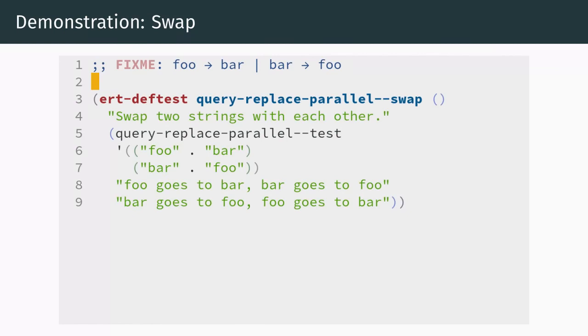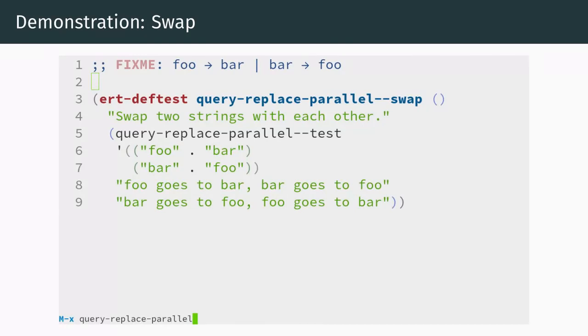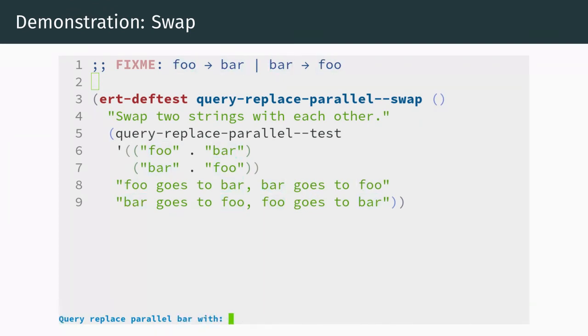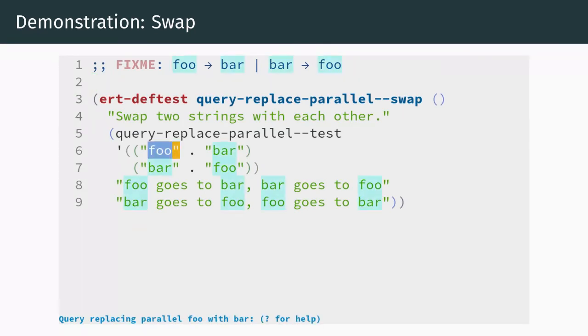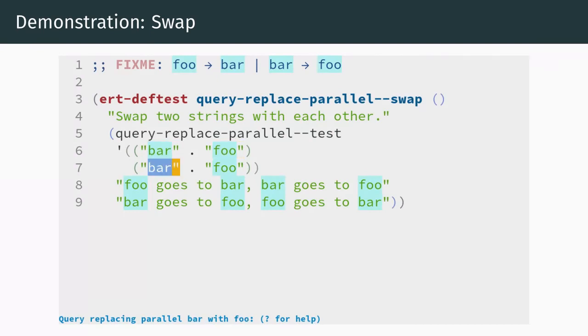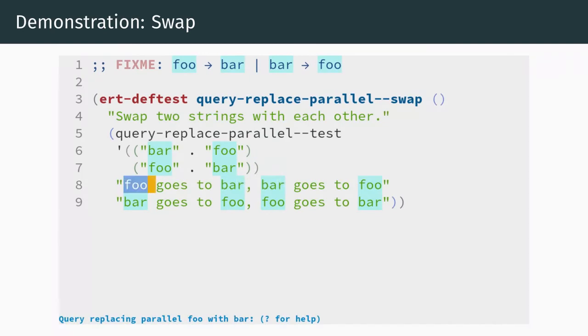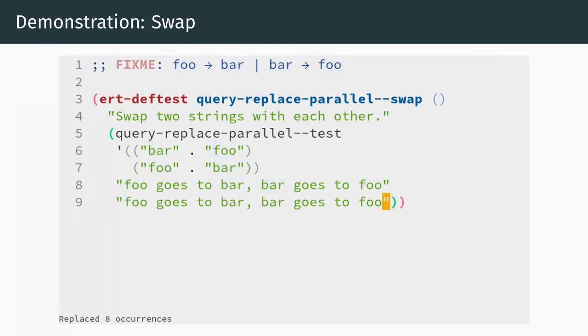Our first demo is a simple swap, like the one we showed at the beginning of the presentation. This chunk of text is actually one of the tests from our package's code. Assuming we have loaded the package, we can execute the query replace parallel command, a parallel version of the standard query replace. This command works with literal strings and will ask for each source and target in return. Our goal is to replace foo with bar and bar with foo. After inputting our replacements, we terminate the prompt by pressing enter with empty input. At this point, everything functions the same as in the standard query replace invocation. The echo area shows the match and replacement we're about to make. We can perform replacements, undo them, skip them, execute them until the end, and so on.